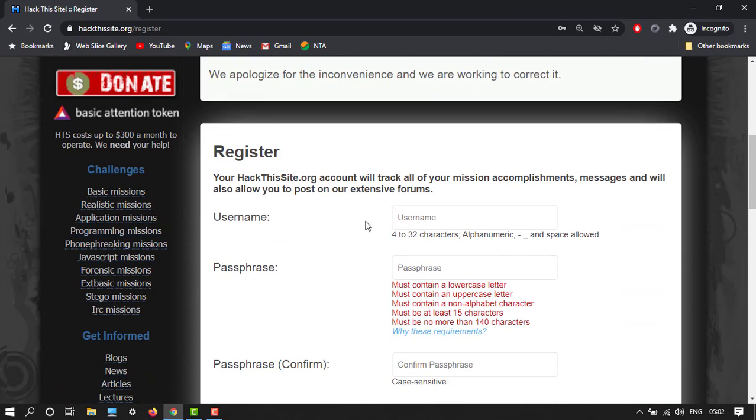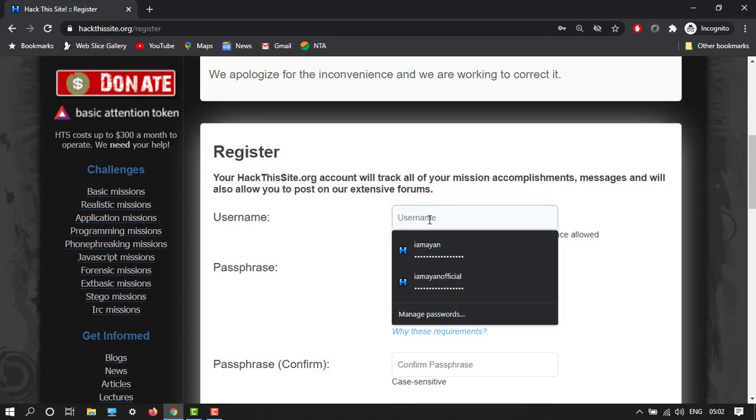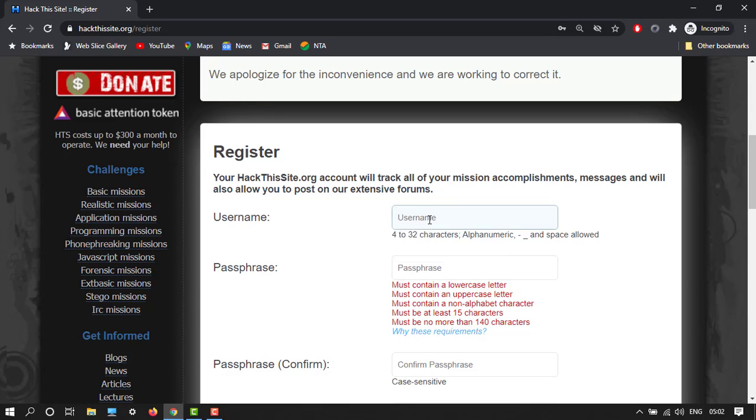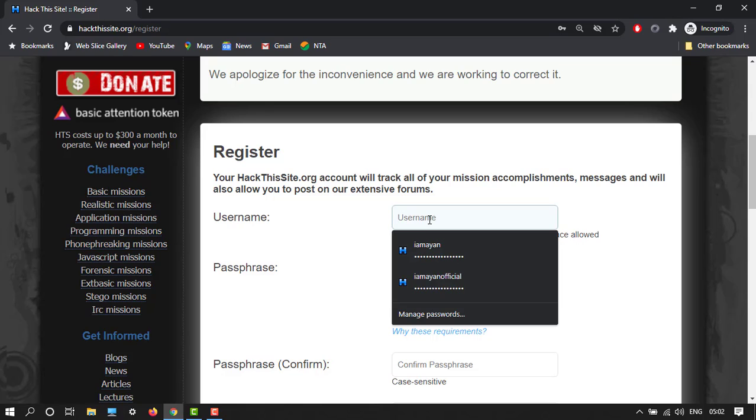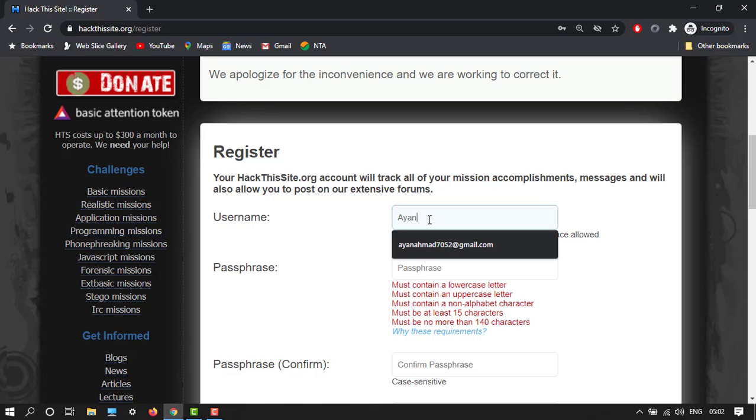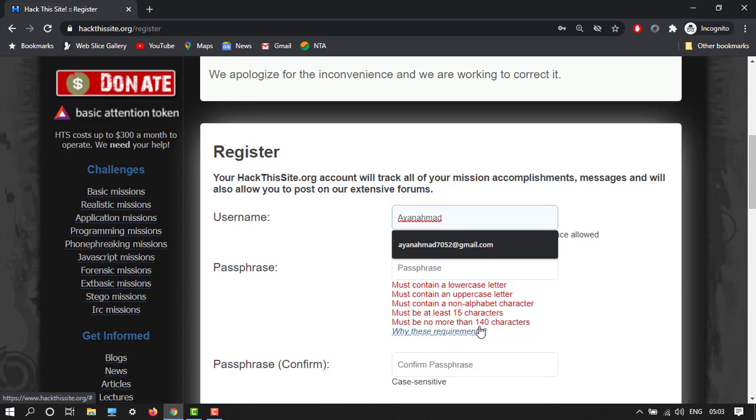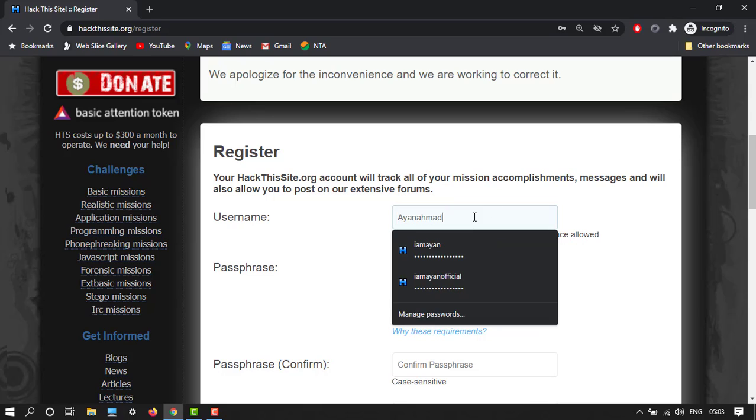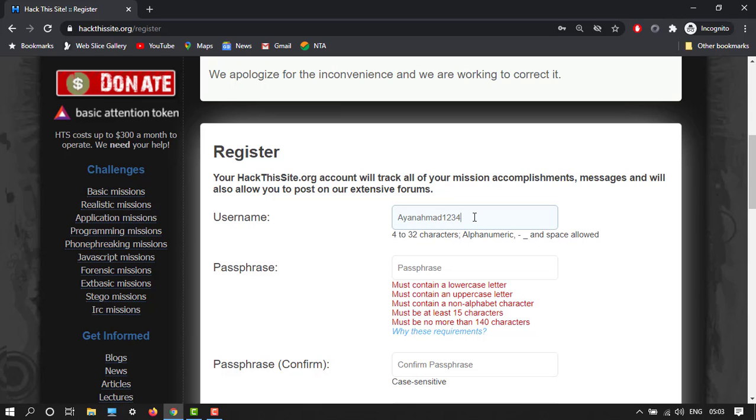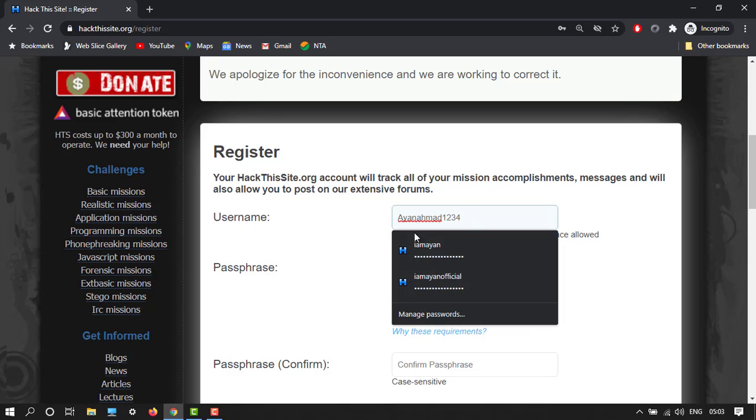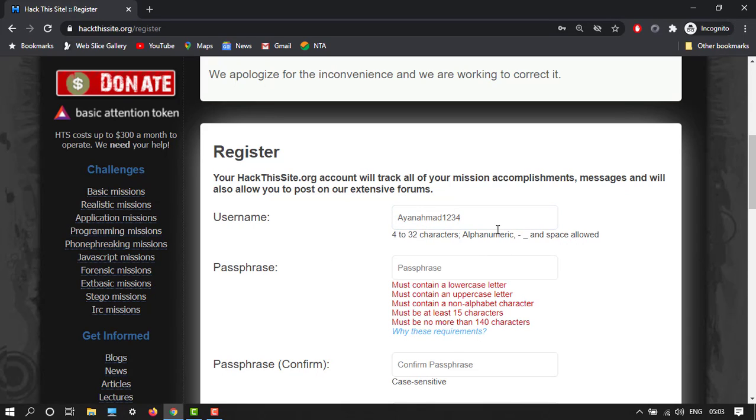So here it is open. First we have to enter our username, so let's say my username is Ayaan. Must contain a lowercase and uppercase non-alphabet character, at least 15 characters and not more than 140 characters. So we will create a number also, one two three four, let's say five also.